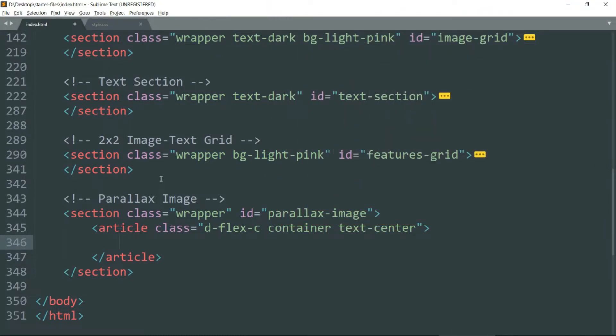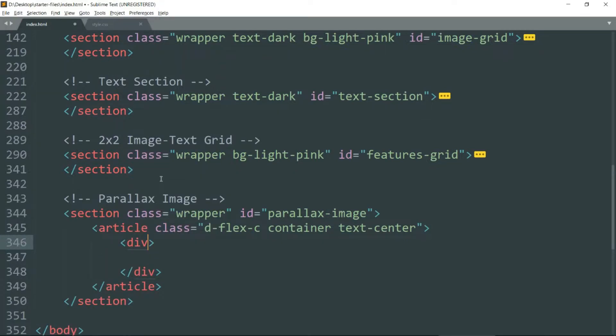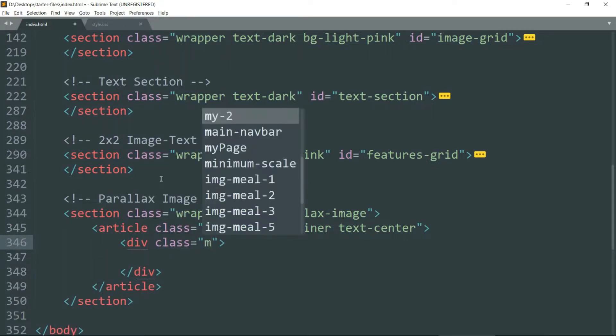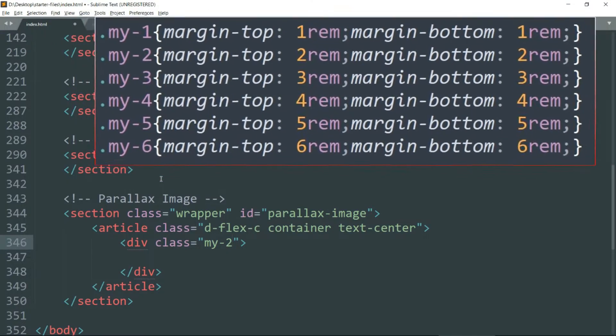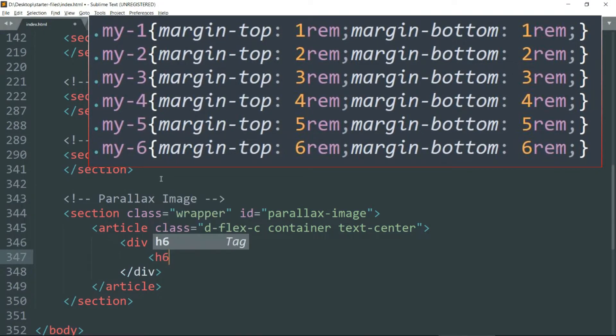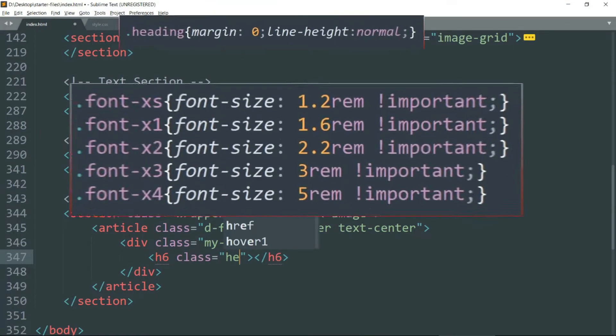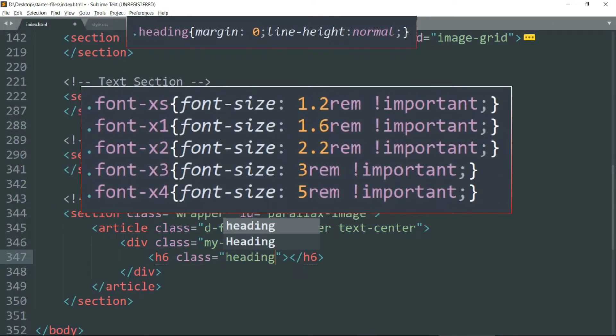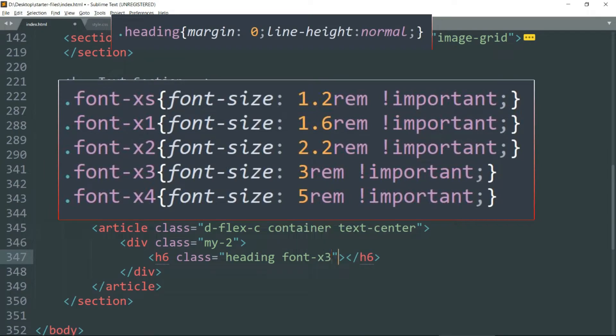And let's create the title first. So for that create a div and class my-2 to add two rem of margin on the top and bottom, then define the title and you can write any text.